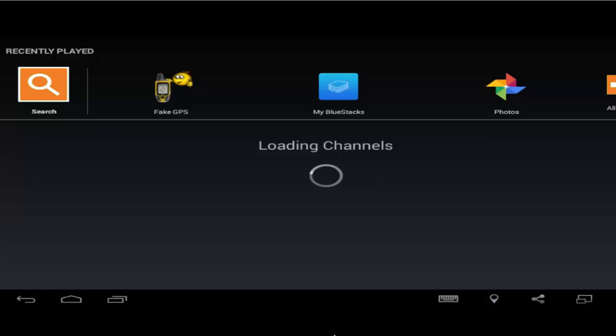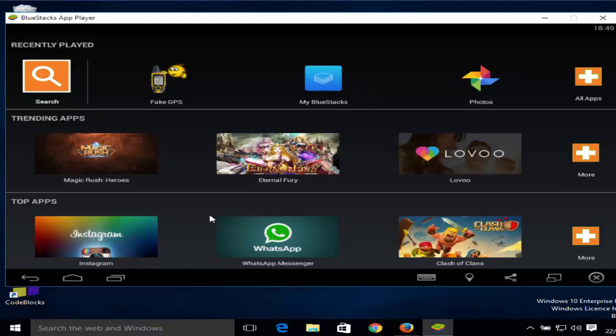Now you can see BlueStacks is installed on my system and it's loading all the channels which are available here. You can see all apps are loaded here.